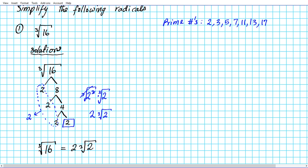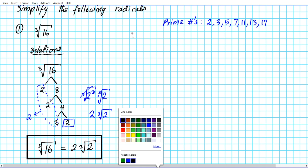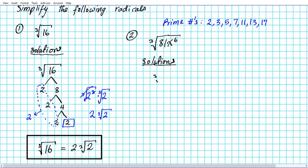So our final answer is: the cube root of 16 is 2 times the cube root of 2. Let's take a look at another example — the instructions are still the same. We're to simplify the cube root of 81x to the sixth power. We're going to follow the same procedure: decompose the radical completely and look for factors that repeat three times. If a factor is multiplied by itself three times, we can take the cube root of that. Whatever doesn't meet that threshold will stay behind as a radical.